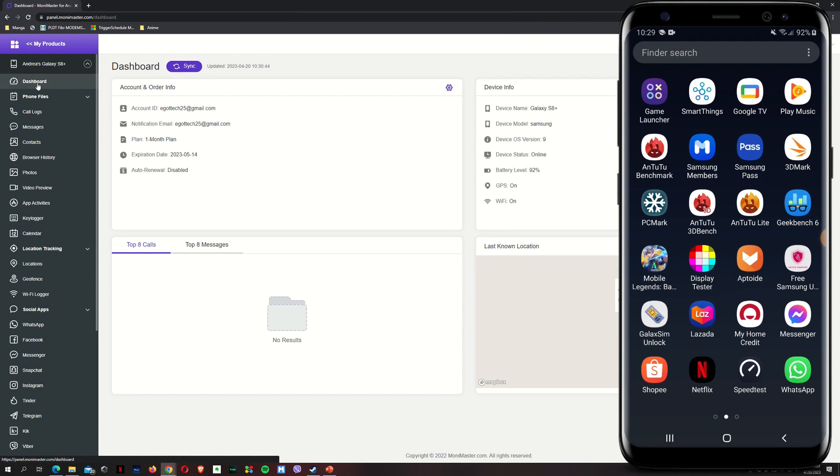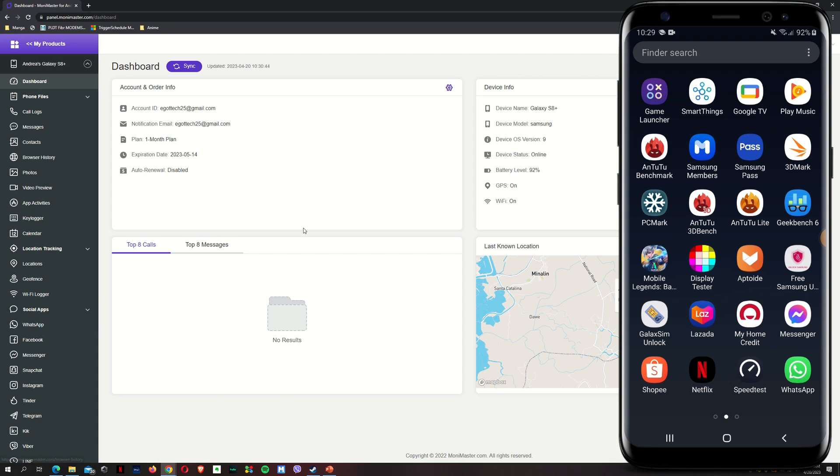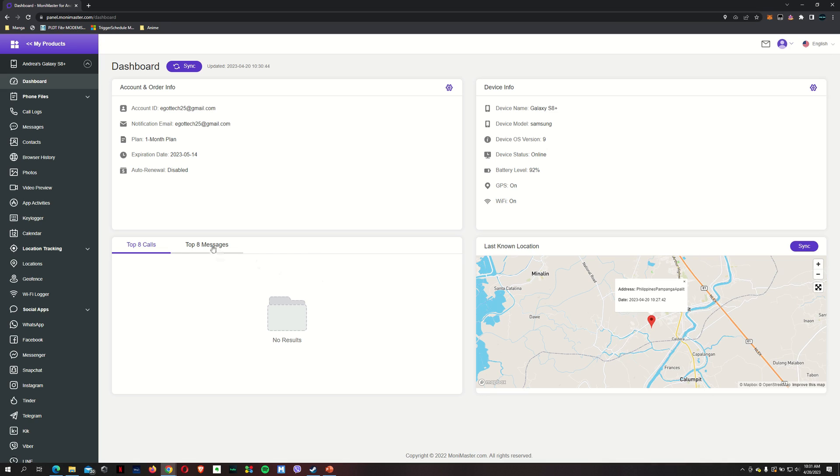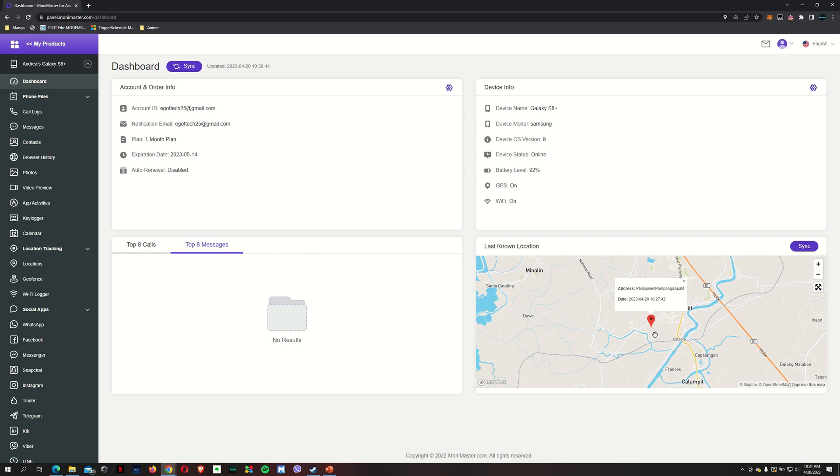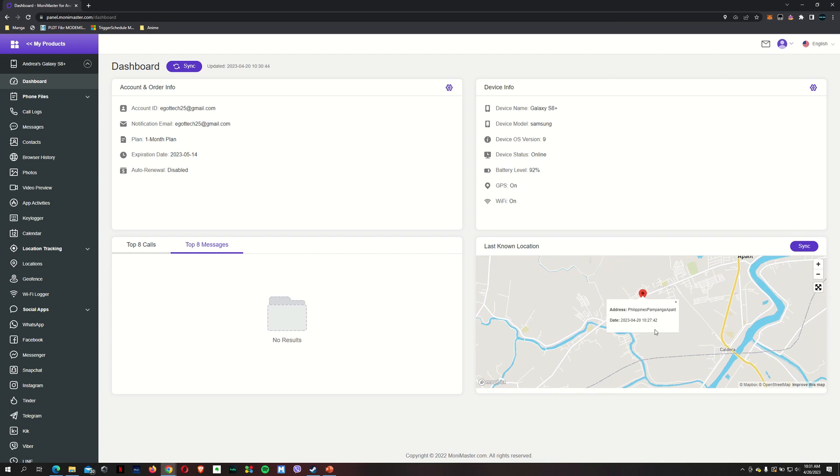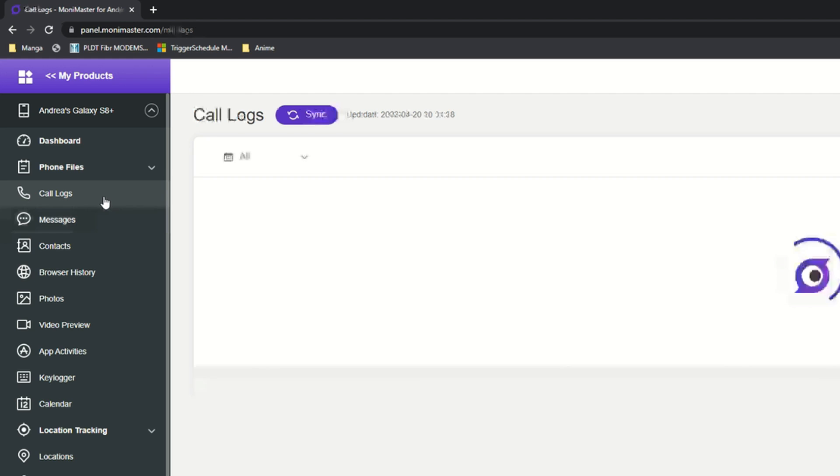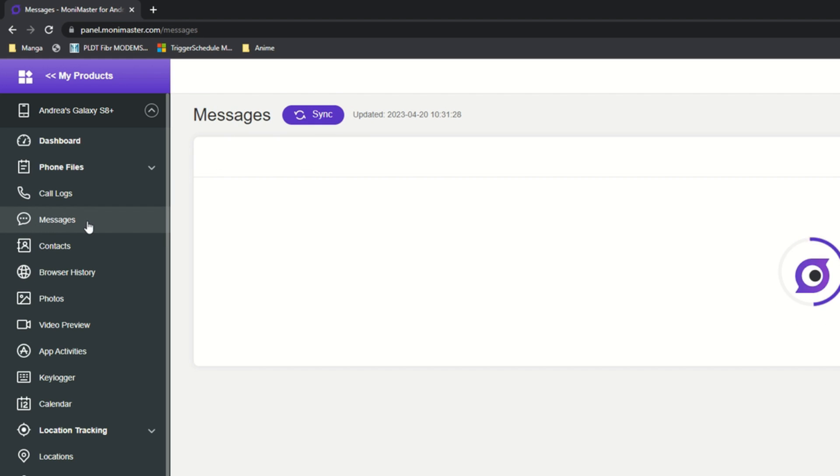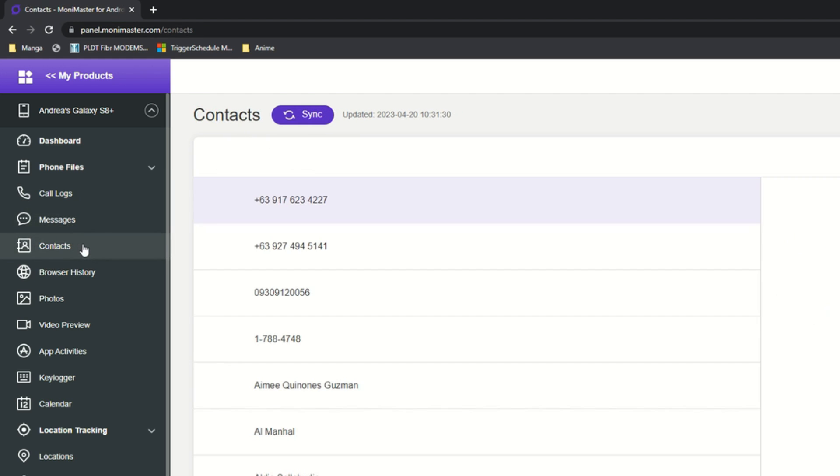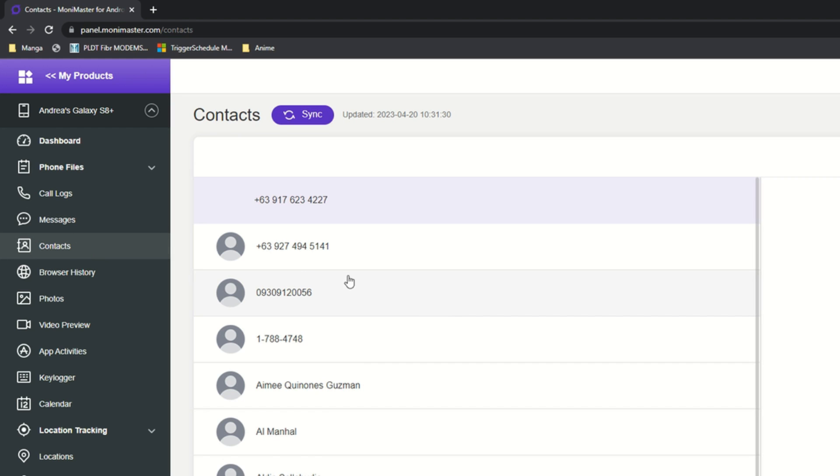For the dashboard, you've got your account and order info. You've got your device info. I've got your top eight calls, top eight messages, and your last known location. So this is exactly where I am at the moment. Here are the features that you can use. If I've made any calls, it'll appear in the call logs. If I've got messages, it'll appear here.